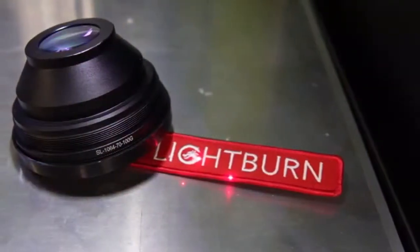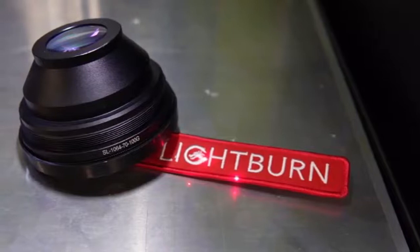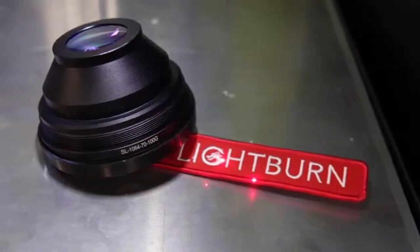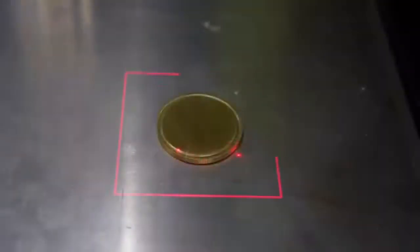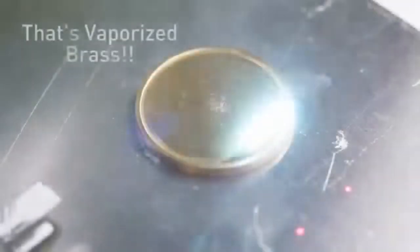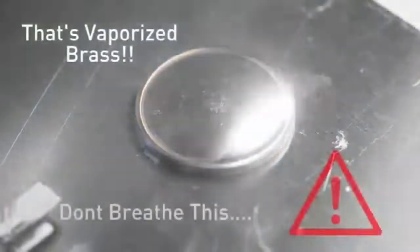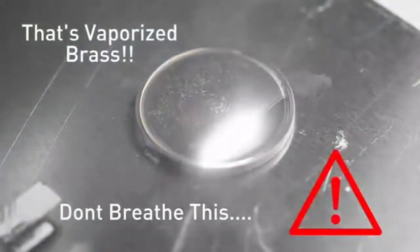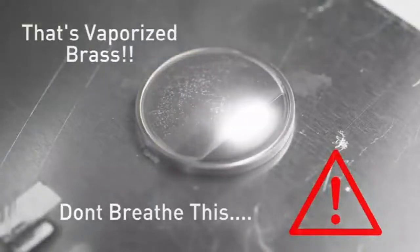For this project the coin I am using is 40mm in diameter. So I am using my shortest focal length lens F100 with a work area of about 70mm by 70mm. This is one of the highest power density lenses commonly available for fiber lasers and therefore will ablate material the fastest.